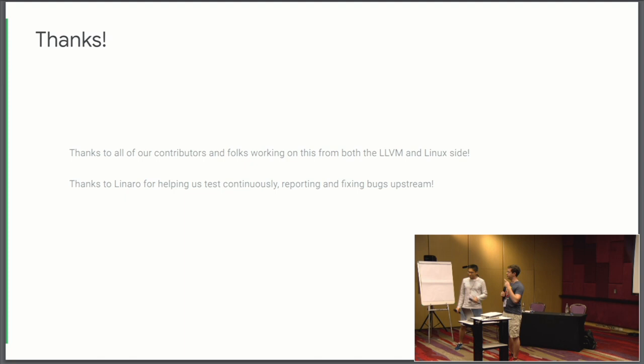Sure. Okay. Thank you very much, everyone, for your time. Thank you. And we'll be in the toolchain working group here if you want to chat, or out in the hallway afterwards if you want to chat. Thank you.